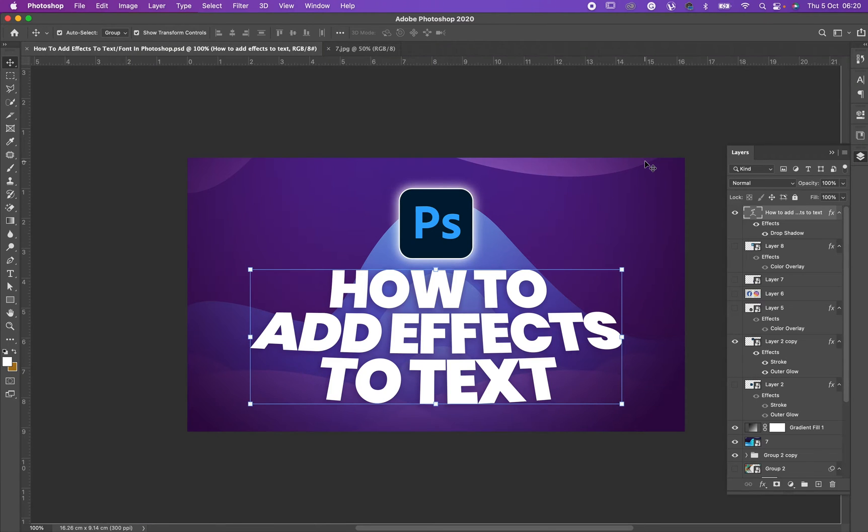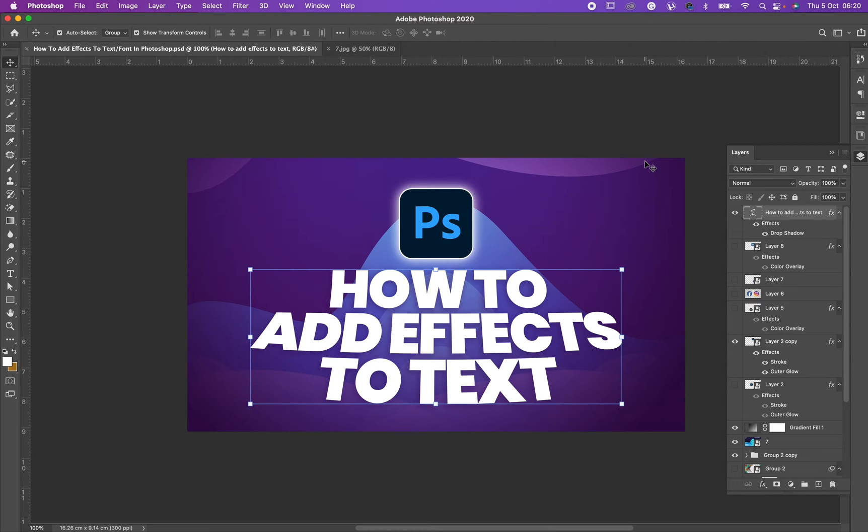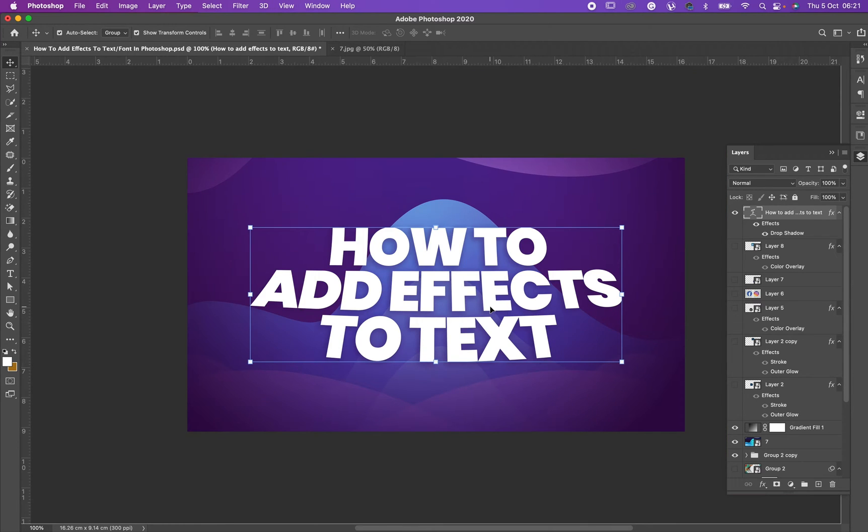Hello friends, are you doing good? Good day to you. So today I want to quickly show you how to add effects to text in Photoshop. Let's just dive into it.